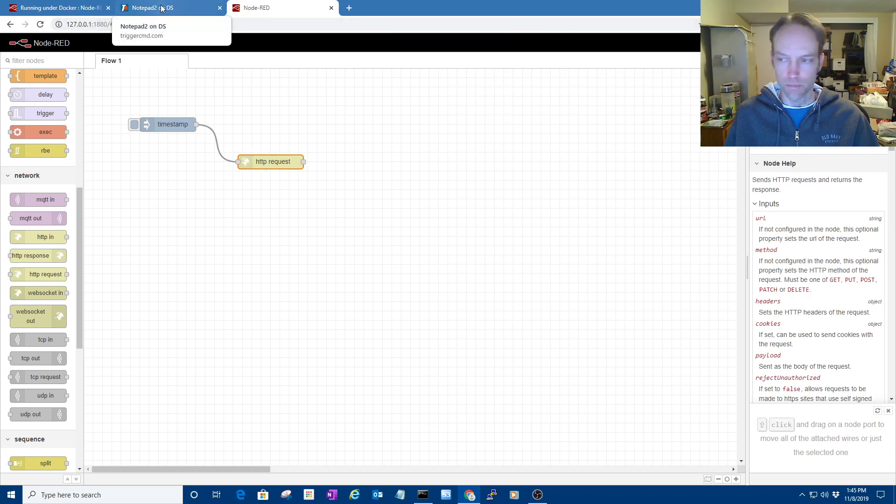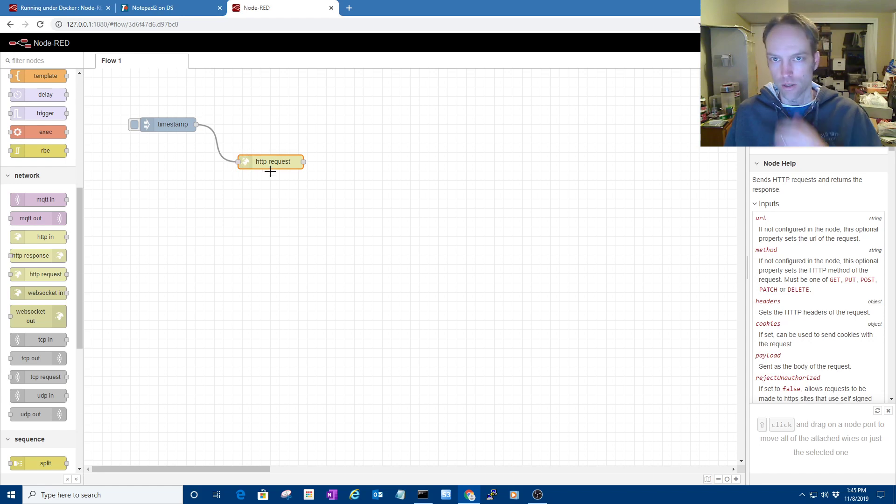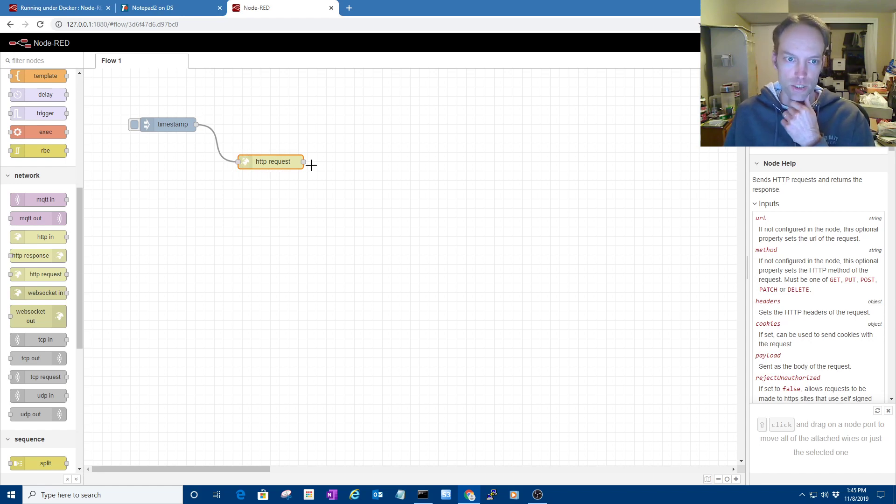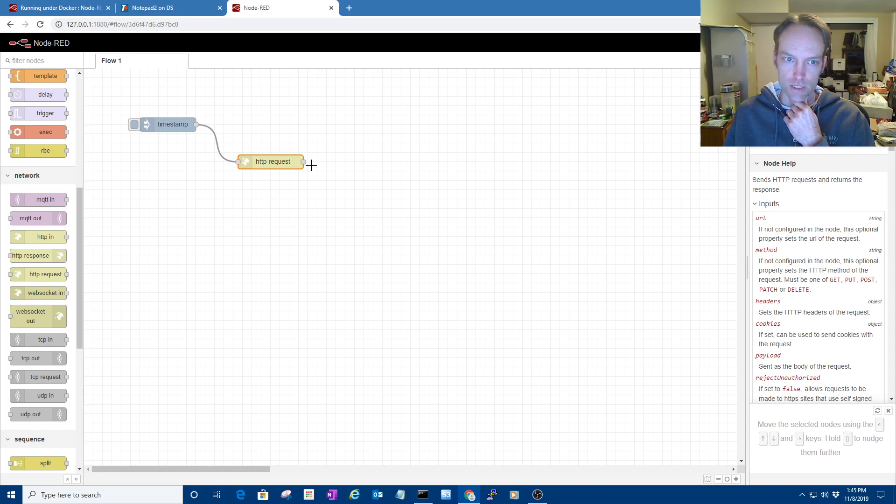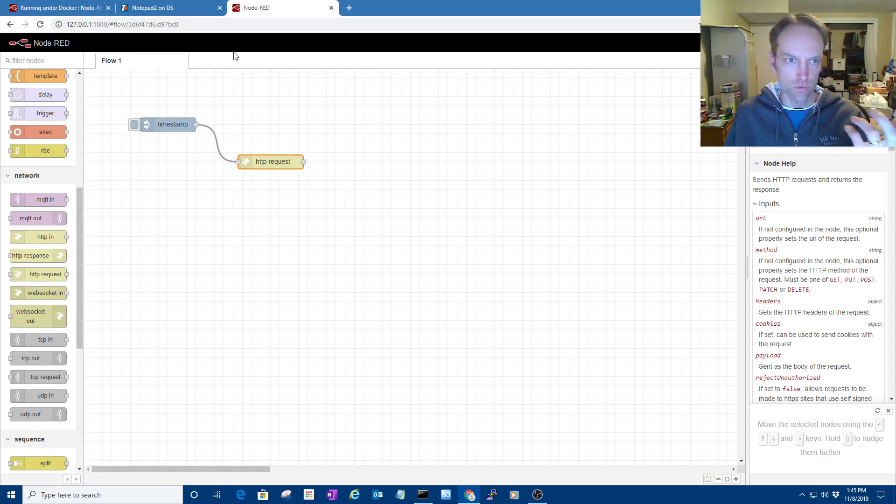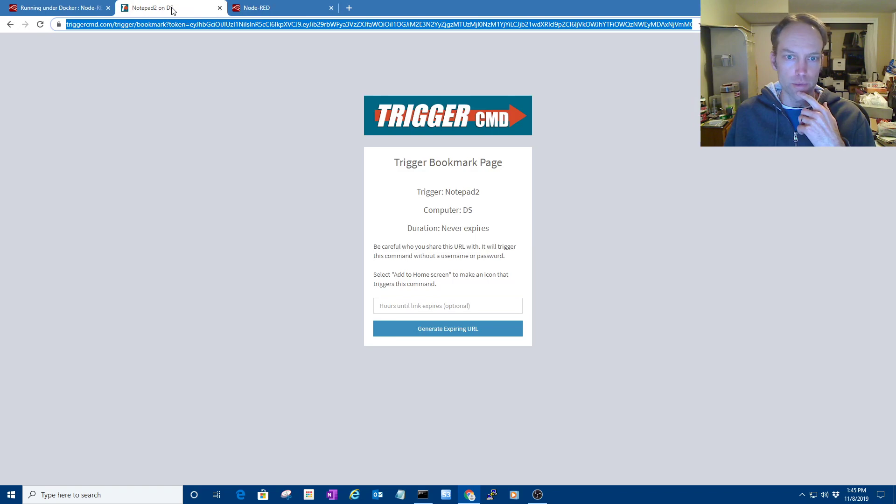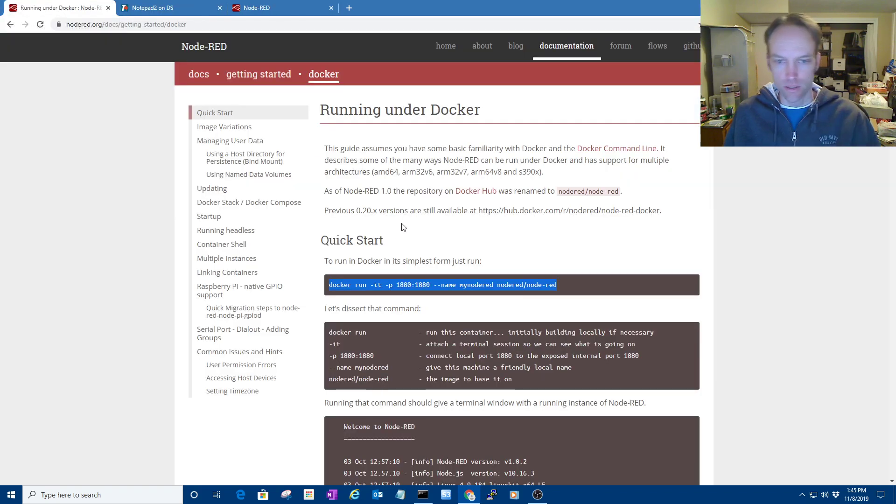If you want to do more than that, look into the API for Trigger CMD. It'll give you the option to actually run Notepad, for instance, with a parameter. And that's all I got. Thanks for watching.